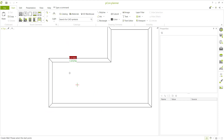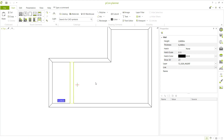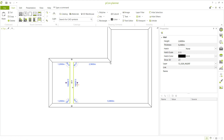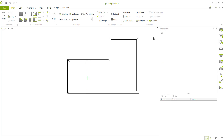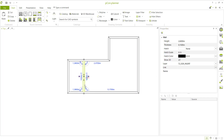Click clear wall tools and create from this point to here. Set the distance to 1.2 meters and press Enter. If you want to change wall thickness, select the wall and set the thickness from 0.24 to 0.15.